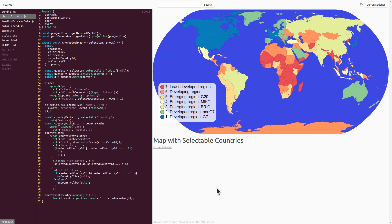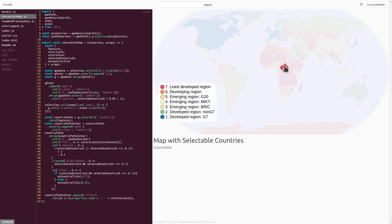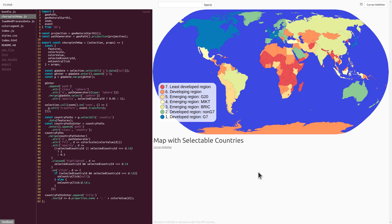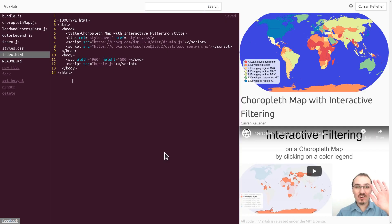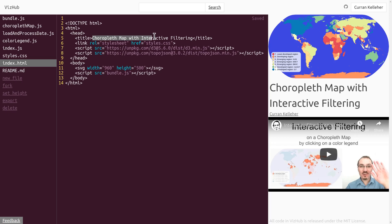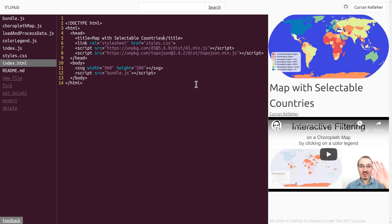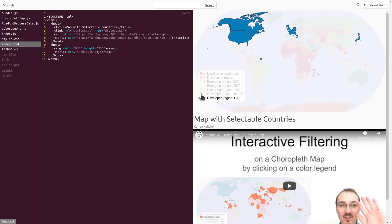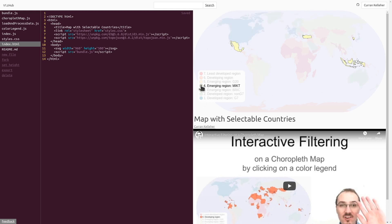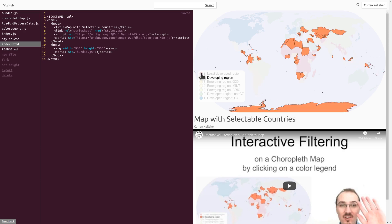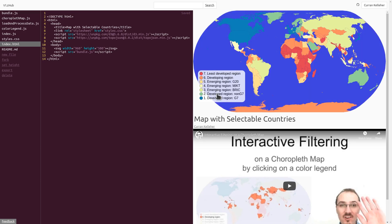Hello, Curran here. This video is about building a map where you can select countries, and if you click on the selected country it goes back to nothing being selected. I'm going to start by forking this interactive choropleth map example and rename it to 'map with selectable countries.' In this example, when you click on the color legend it shows matching countries, but I'd like to change this so clicking a country selects it and everything else gets grayed out.